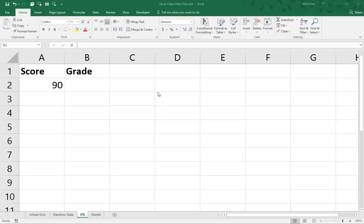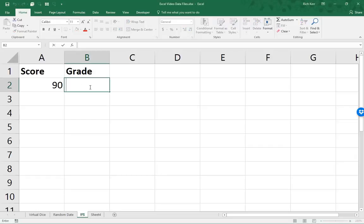Now, prior to the existence of the IFS function, there might be a number of ways you would go about doing this, perhaps with a VLOOKUP, perhaps with a series of IF functions nested inside one another. This is so much simpler and straightforward.